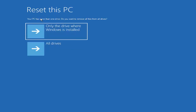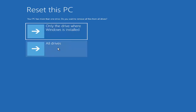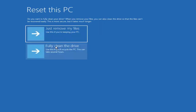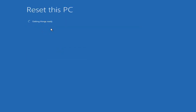Once you press Remove Everything, a window will appear saying your PC has more than one drive — do you want to remove all files from all drives? I'm going to choose All Drives. There is also the option Only the Drive Where Windows Is Installed. On the next window, it asks whether you want to fully clean your drive. When you remove files, you can also clean the drive so files can't be recovered easily — this is more secure but takes more time.